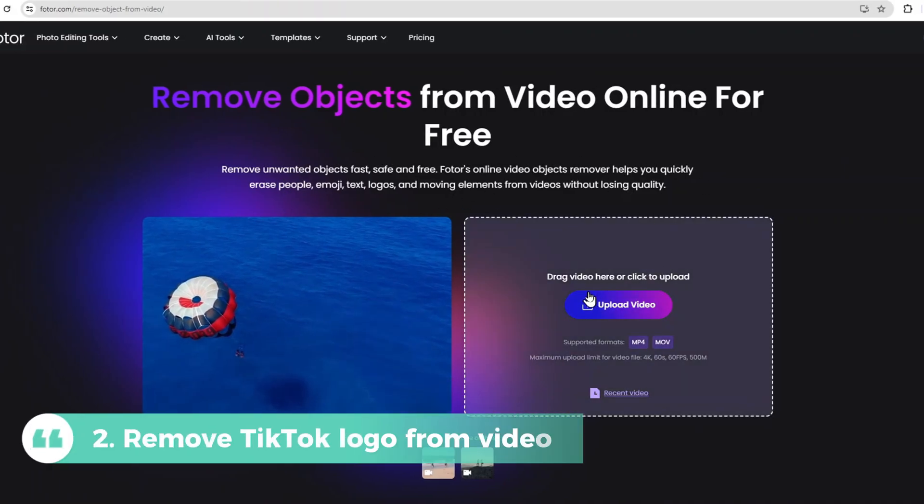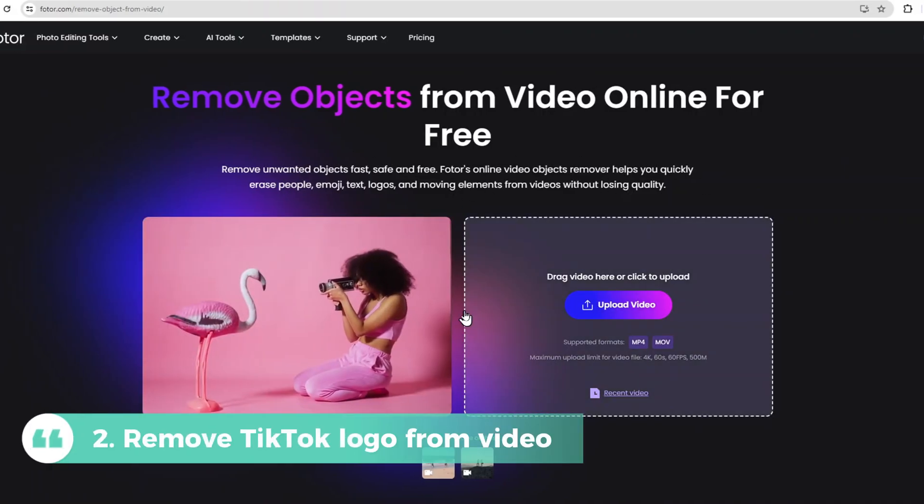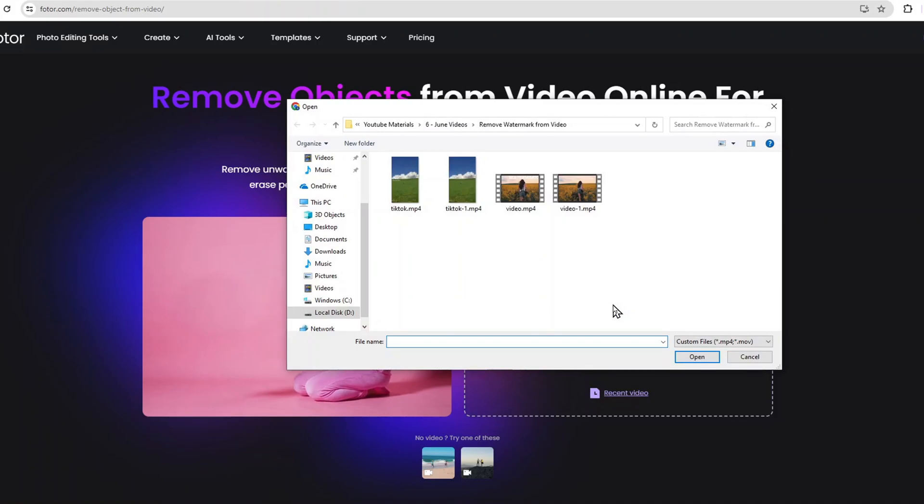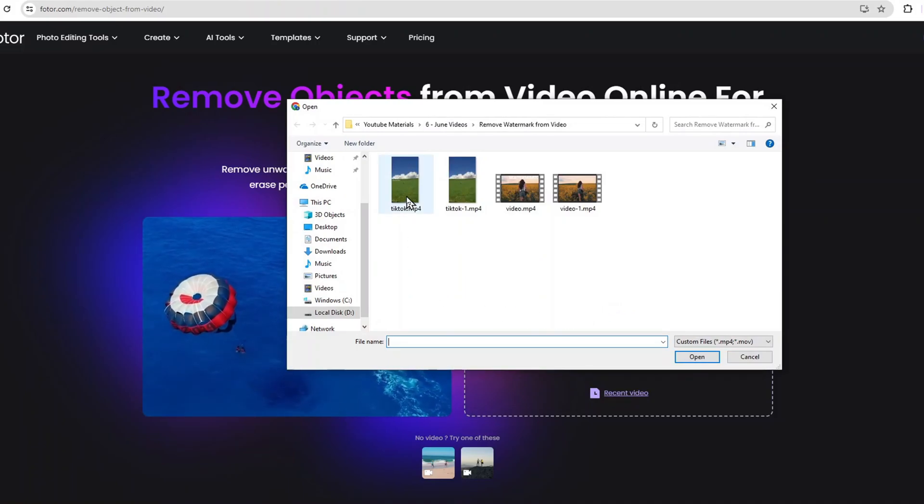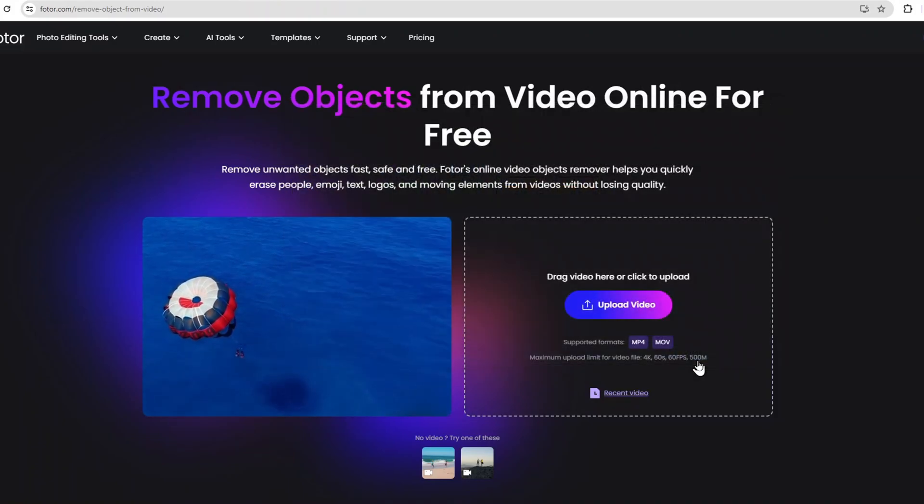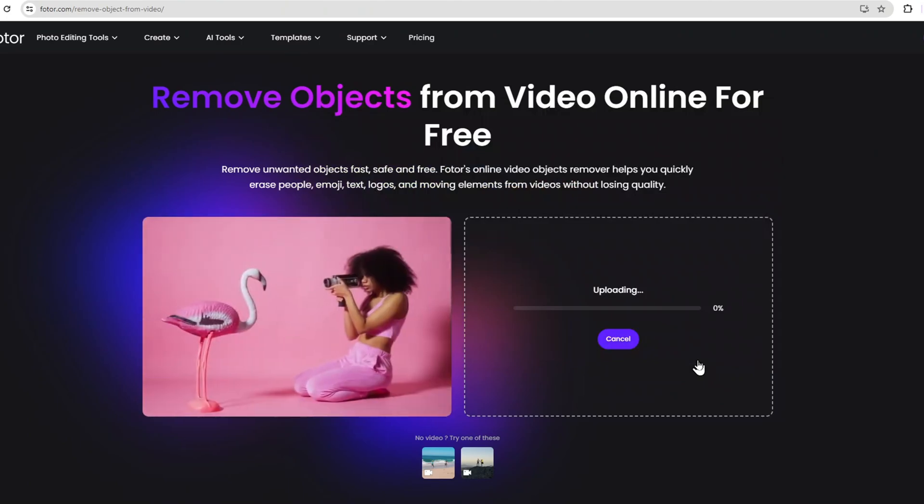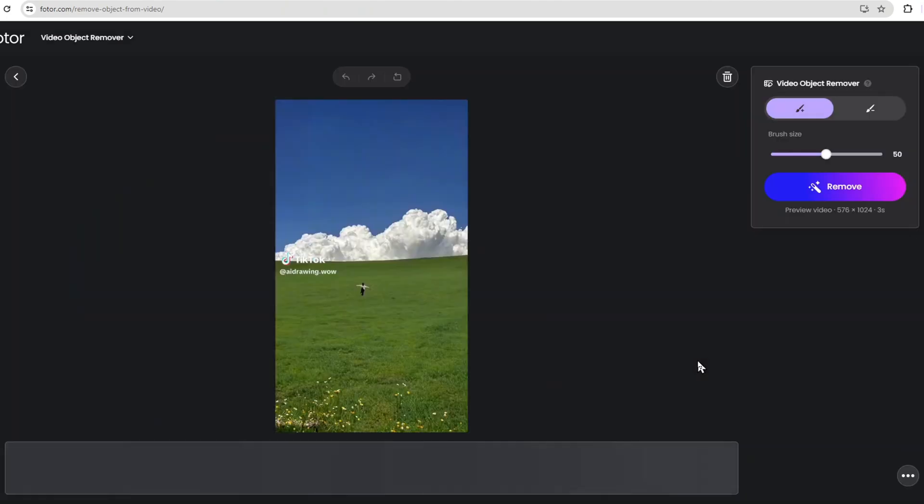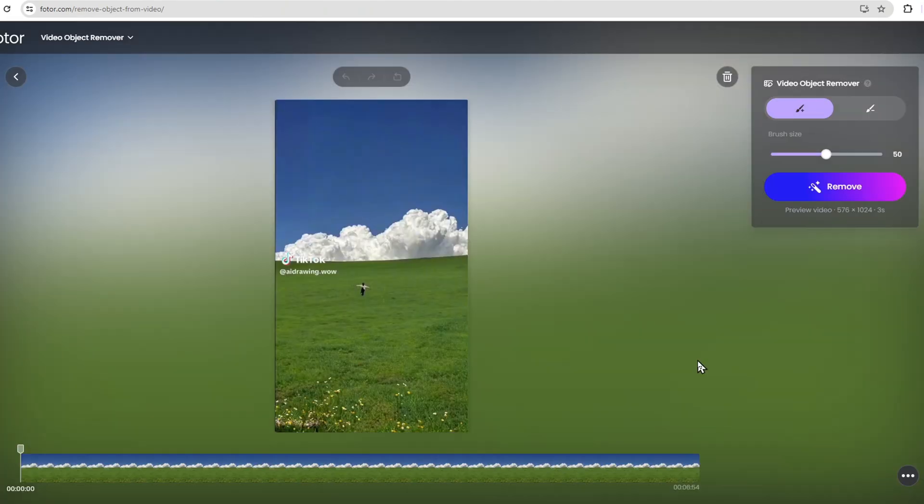Now, let's move on to removing a dynamic watermark, like the TikTok logo. Start by uploading your saved TikTok video to Photor AI. To remove the TikTok watermark, navigate to the Brush Tool again. Mark all the areas where the TikTok logo appears throughout the video.